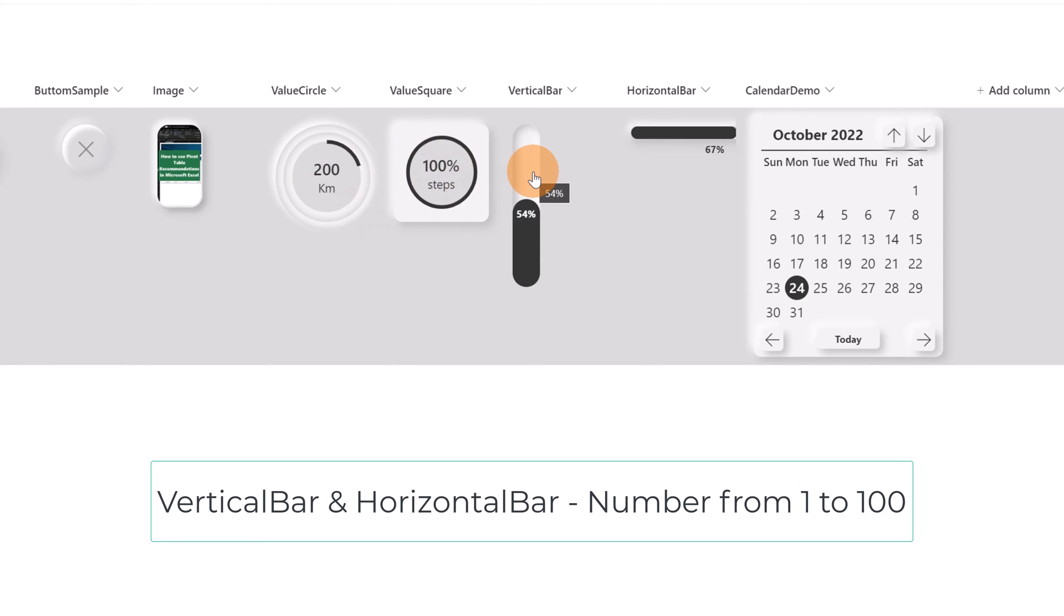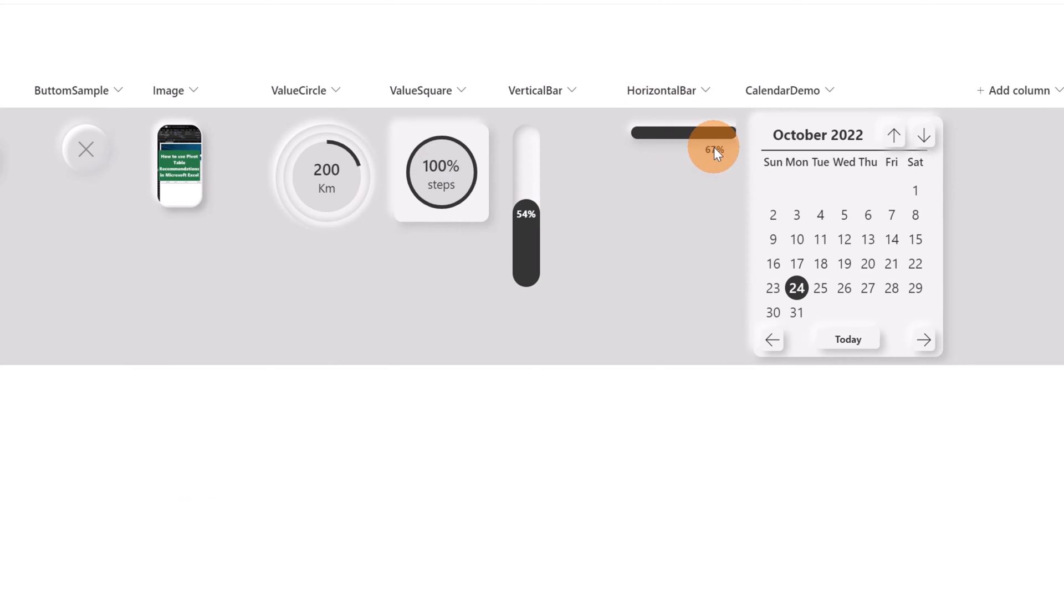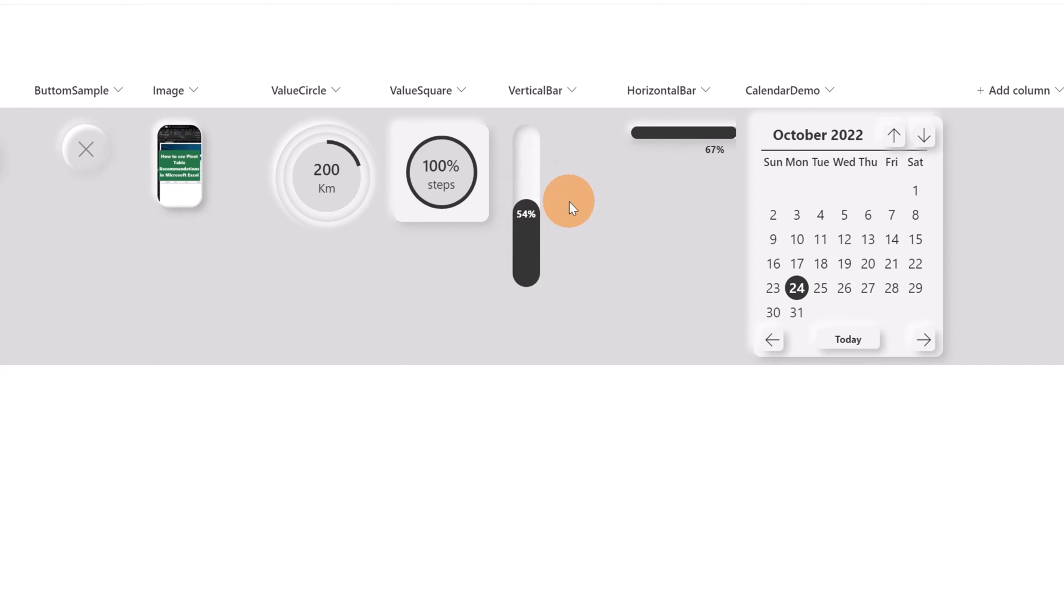In the next two columns I have the vertical bar and the horizontal bar. This shows me a progress bar. So in percentage but you can adapt this value as you want. But it's very nice to see this indicator here.